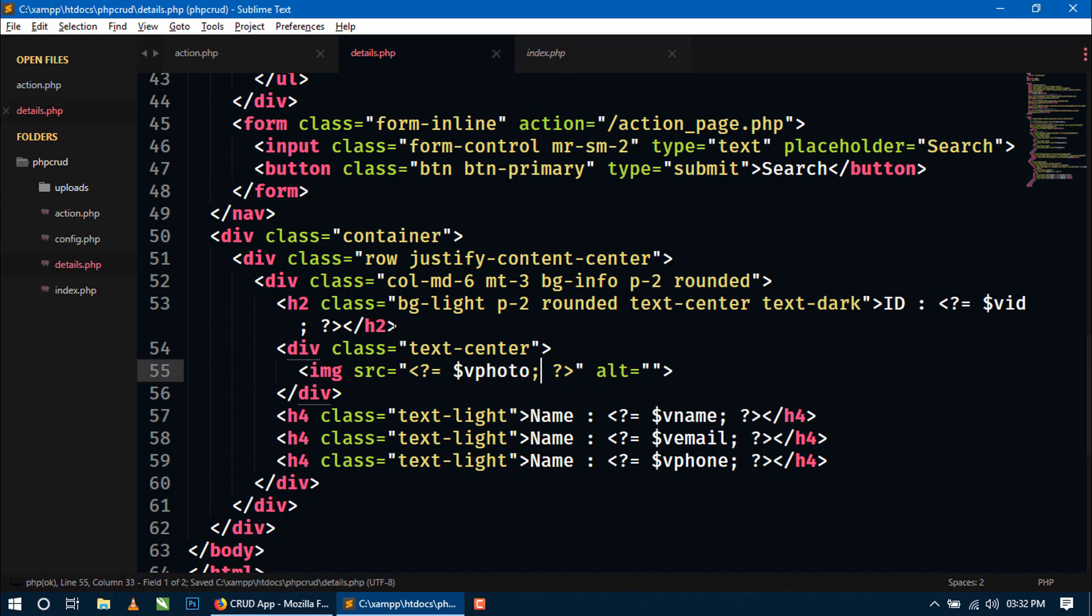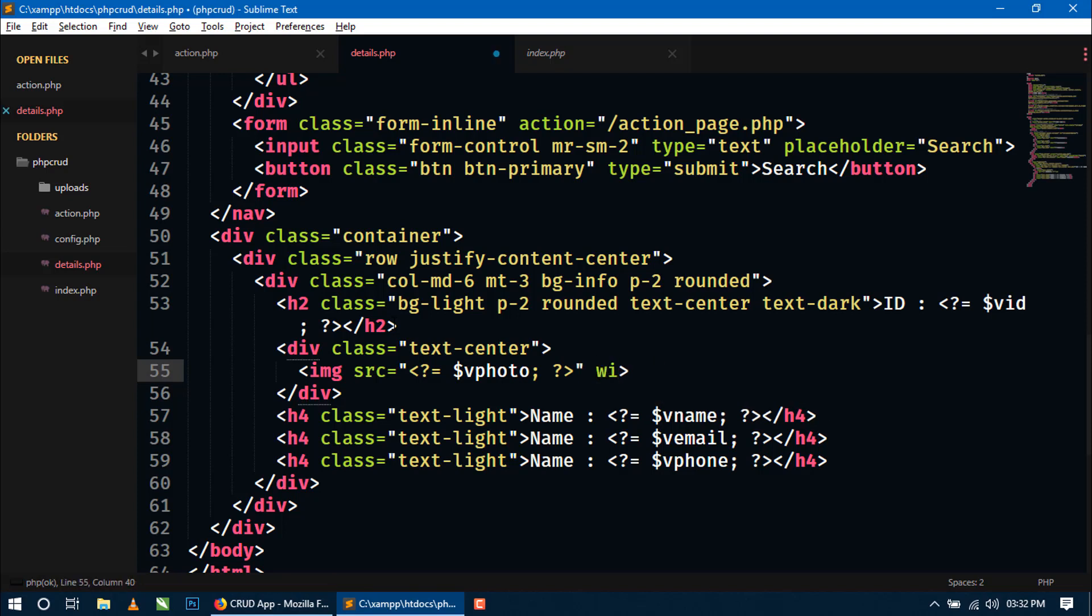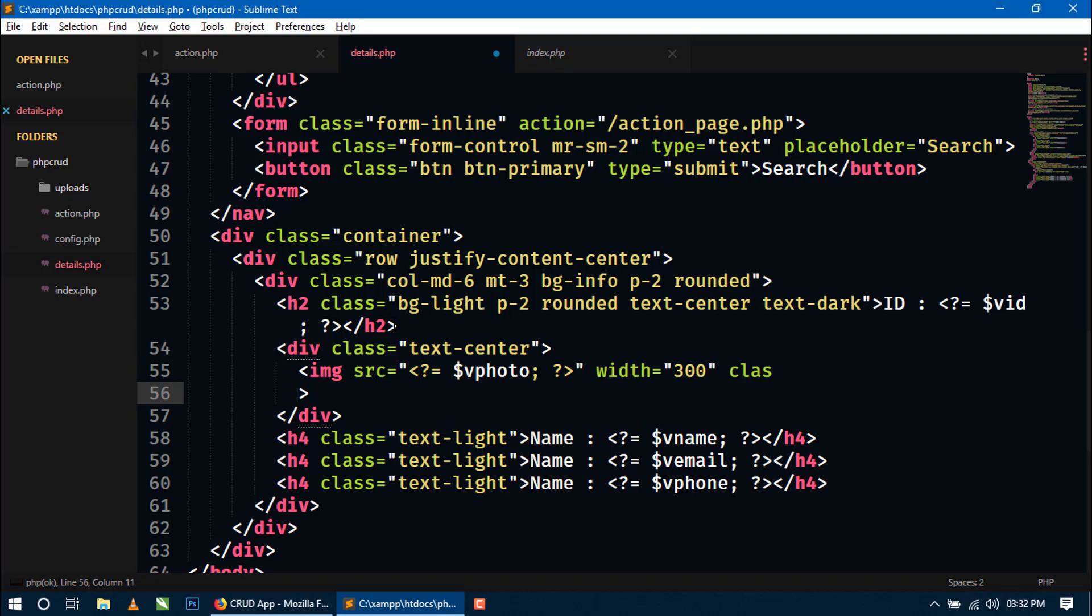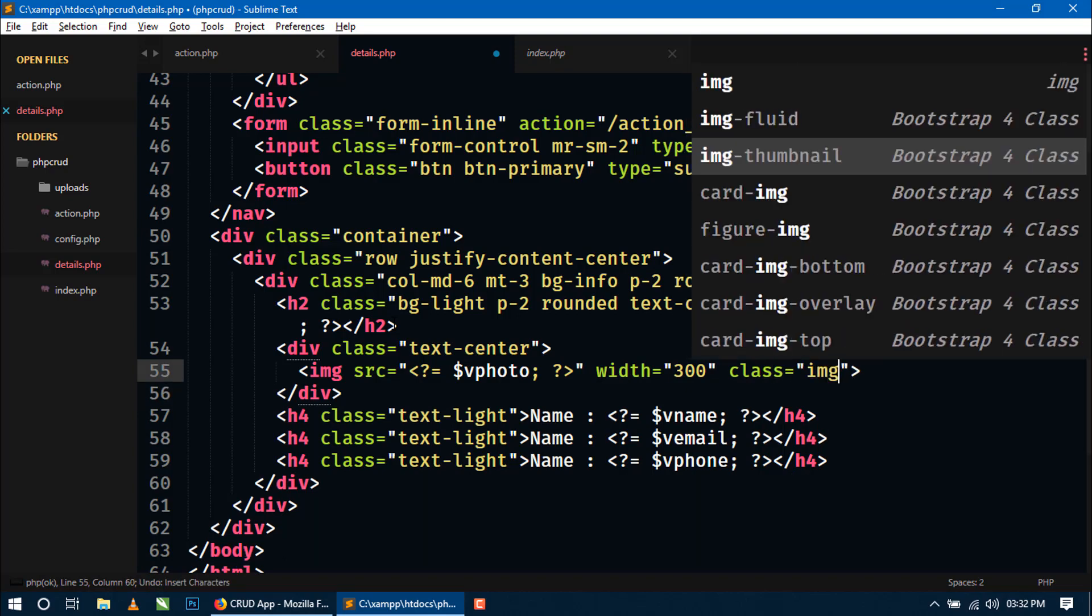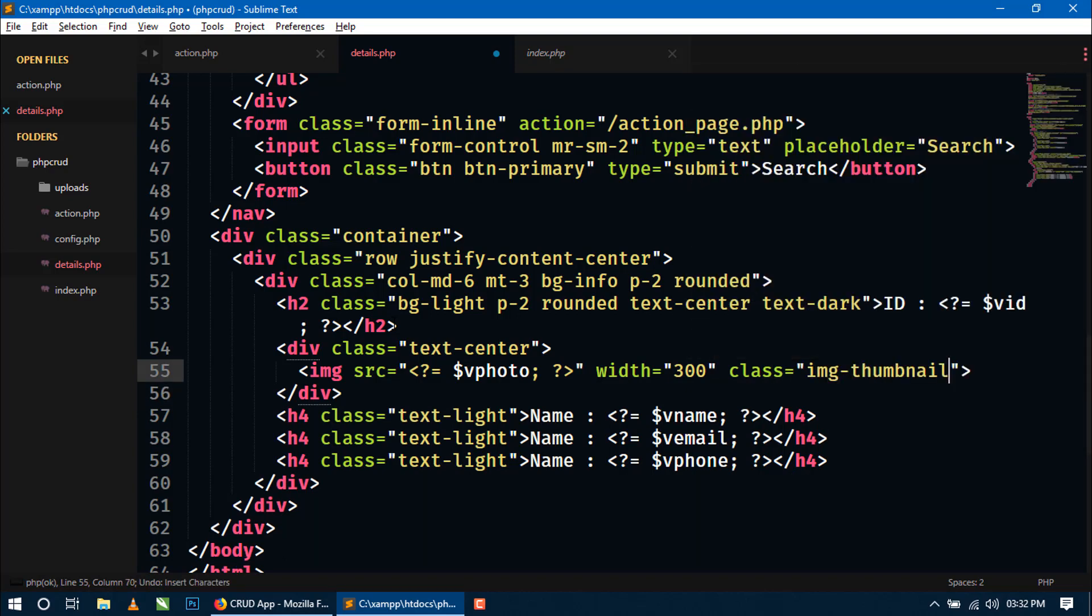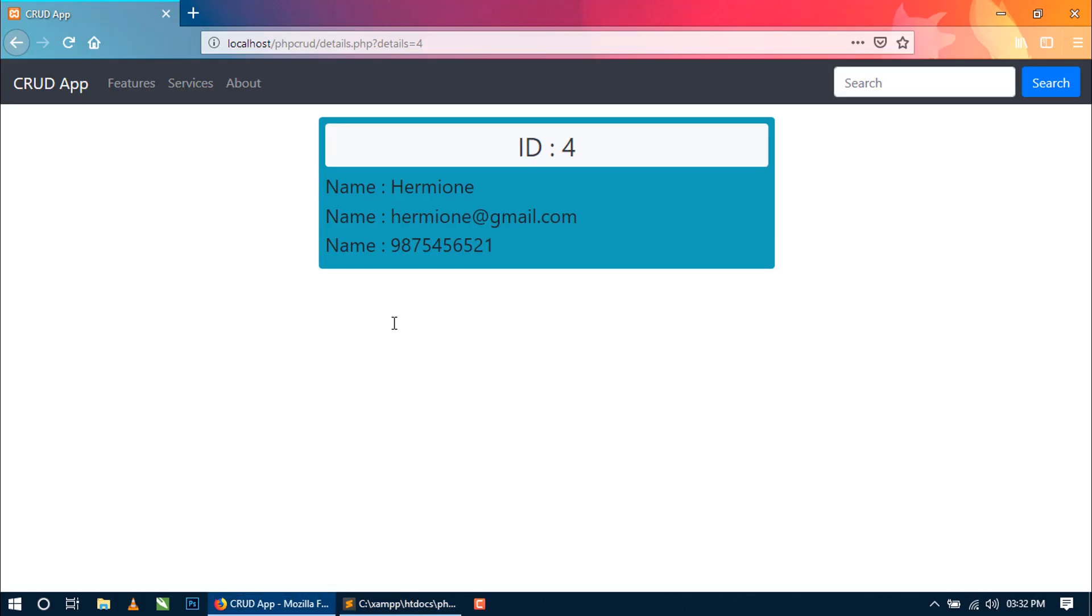And here we will give some width of the photo. That is 300. Now here we can keep some bootstrap class img-thumbnail. Now let's check.